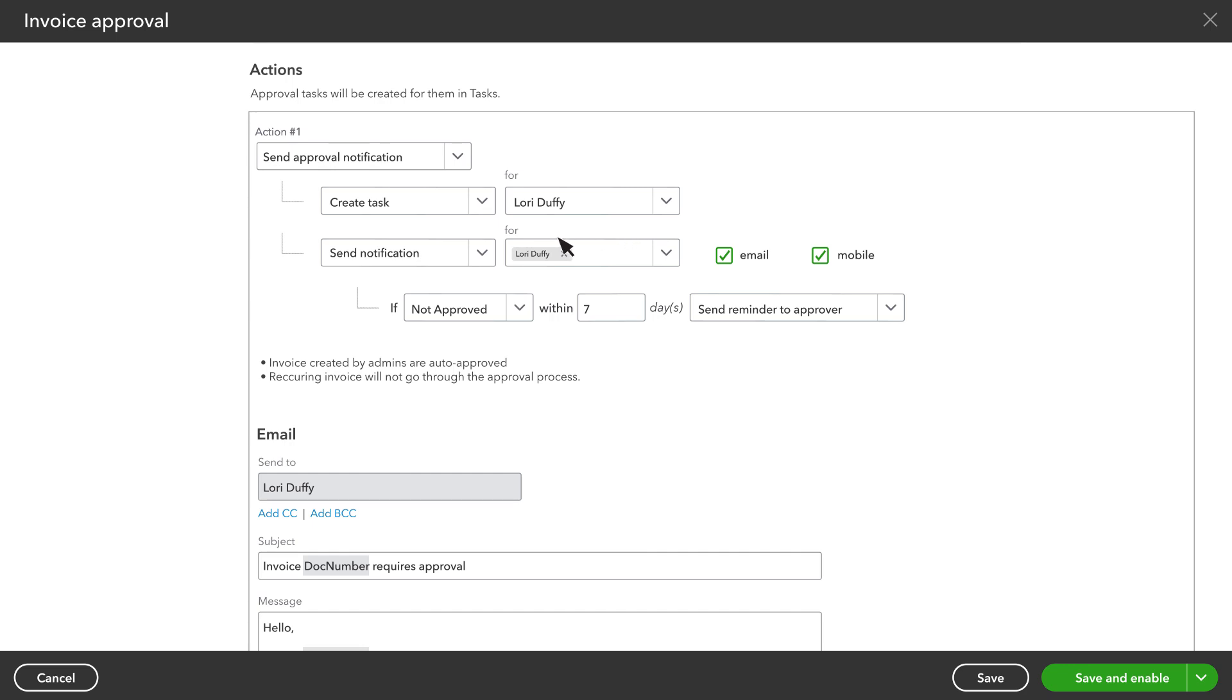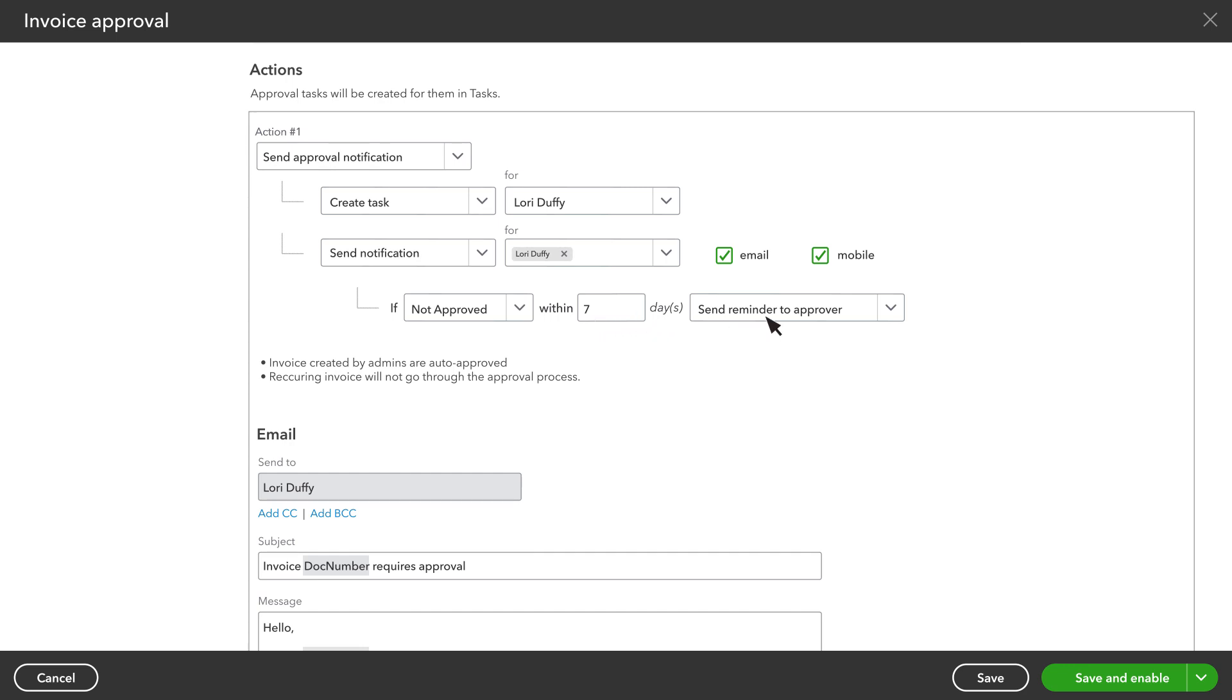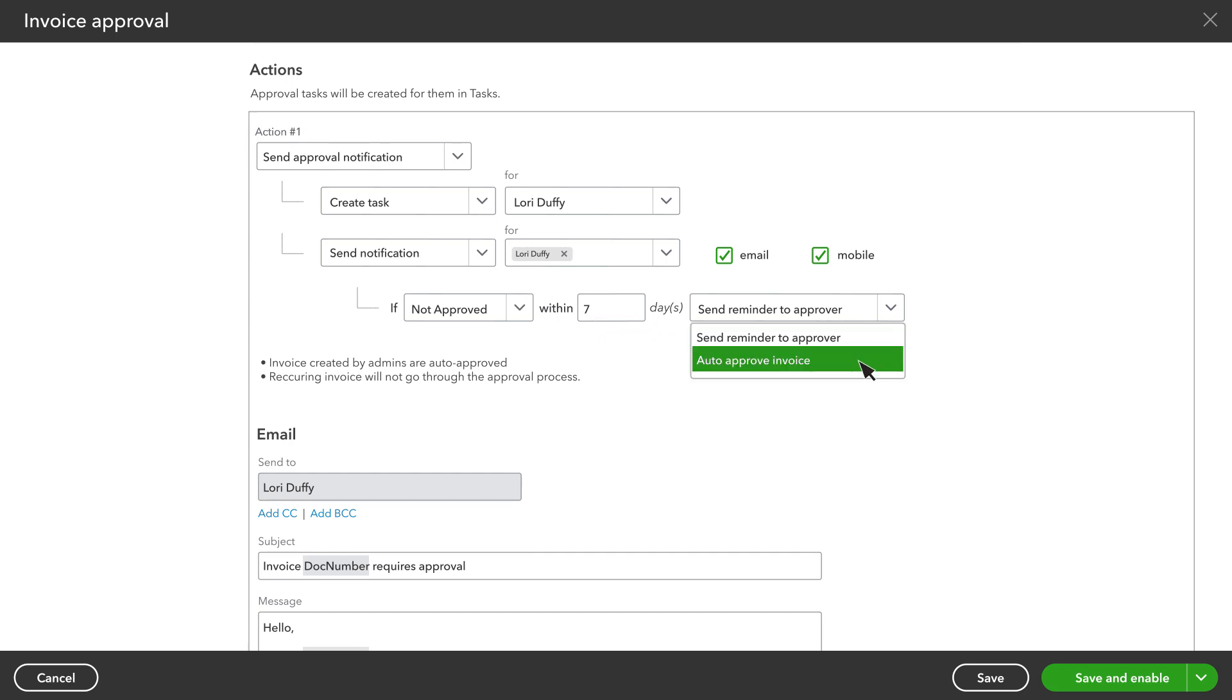Also pick who you want QuickBooks to notify when an invoice needs approval. You can choose more than one person. Everyone you mark can be notified with an email, and if they have the QuickBooks mobile app on their phone or tablet, they can also receive a notification on those devices. If an invoice doesn't get approved within a set number of days, you can choose to send a reminder about the invoice or just let the invoice be approved automatically.